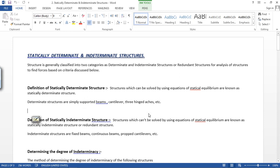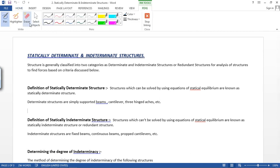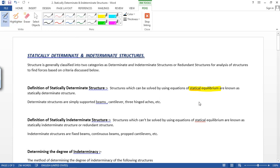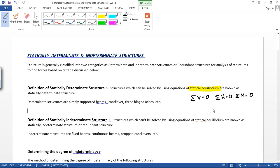Definition of statically determinate structure: structures which can be solved by using equations of statical equilibrium are known as statically determinate structures. The statical equilibrium equations are three: summation of all forces in the vertical direction is zero, summation of all forces in the horizontal direction is equal to zero, and summation of all moments about a point is equal to zero.